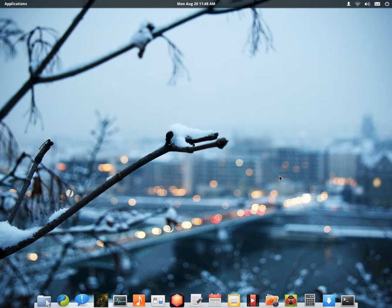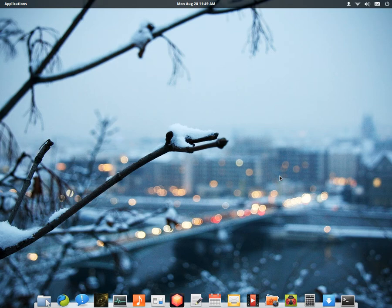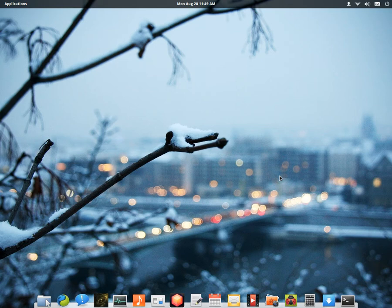All right, so we're going to take a quick look around elementary OS Luna. Of course it's not final yet, so this isn't really a review or anything like that. Basically, I just want to make a quick video about it because some people are not too happy with Gnome Shell or Unity or Cinnamon, or maybe KDE. This is another option.